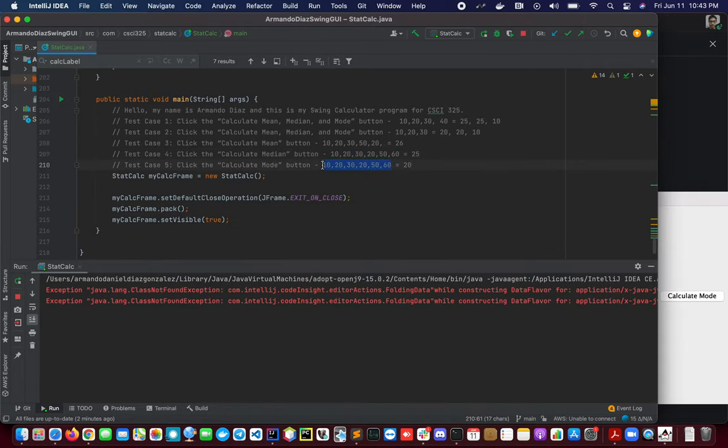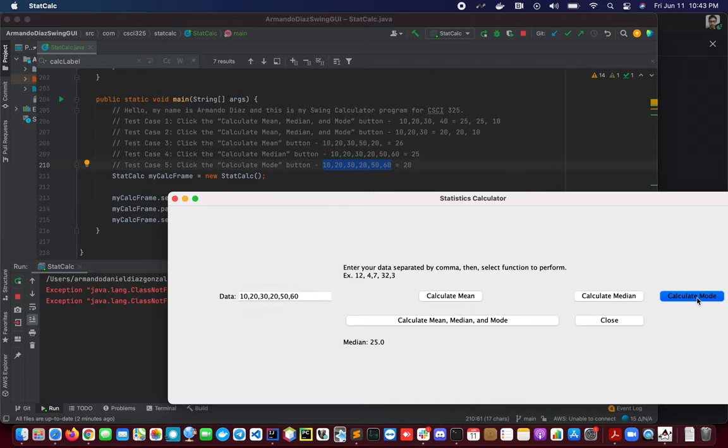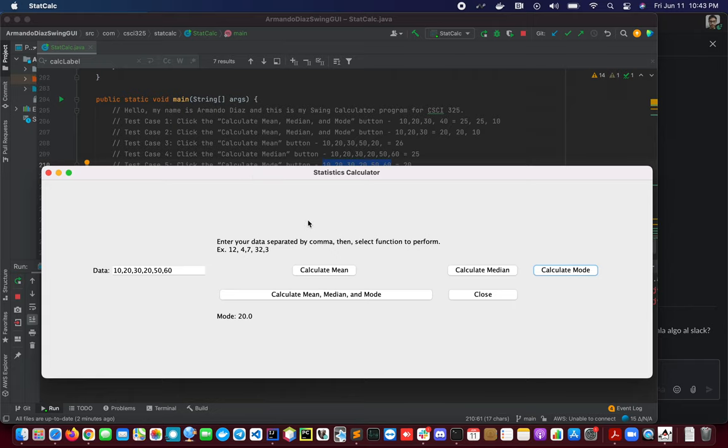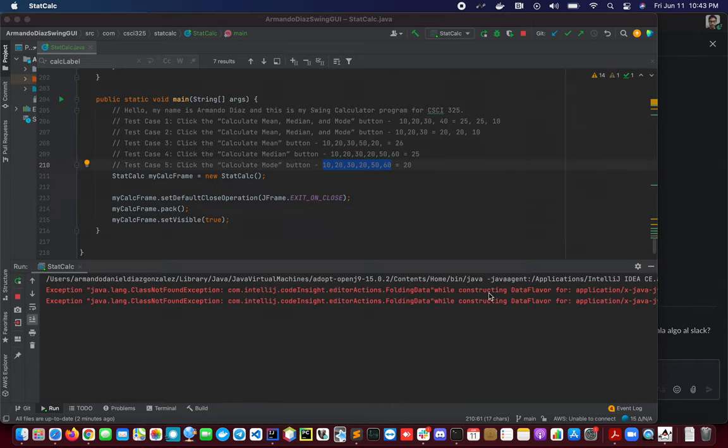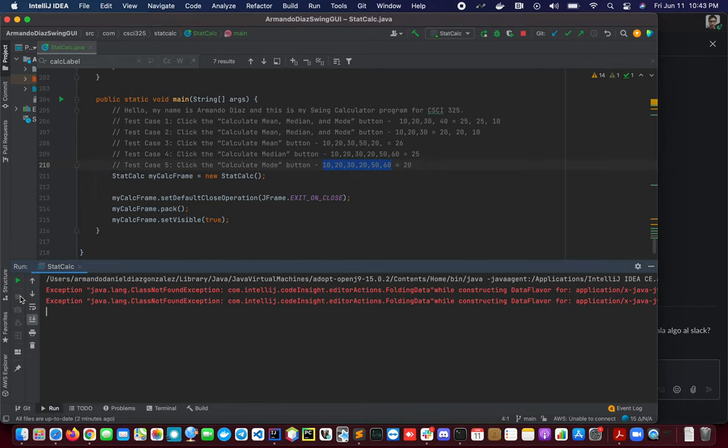And the last one. We should be expecting 20. This is correct. I'm going to close our interface and we finished.